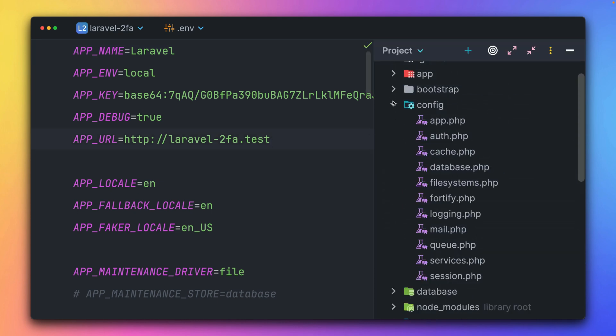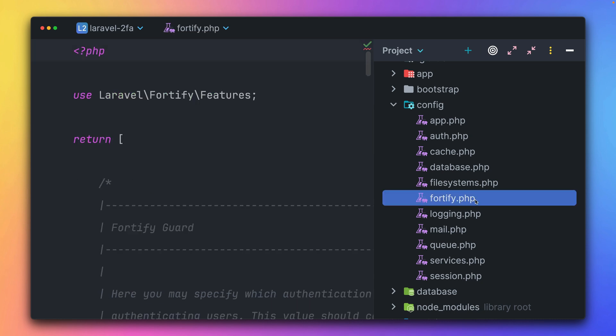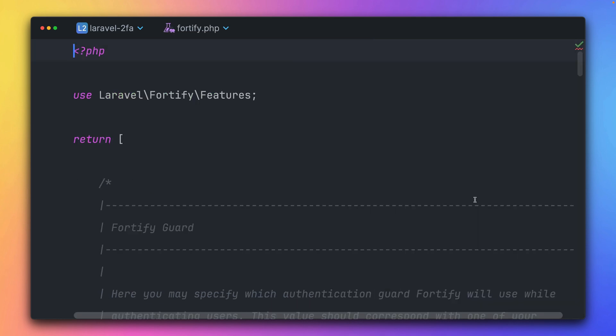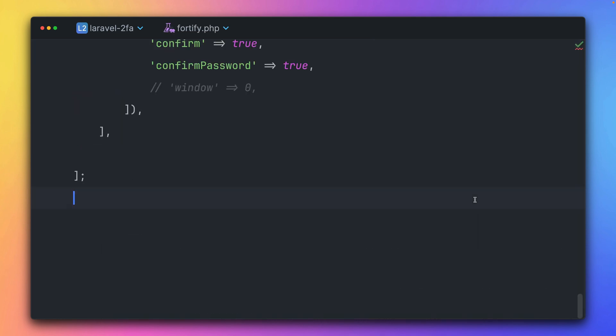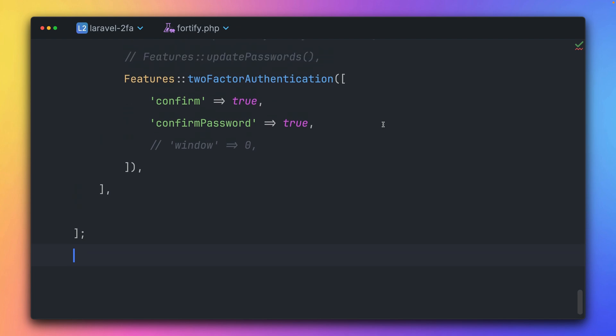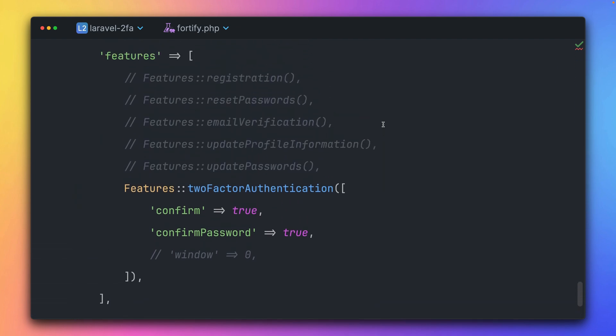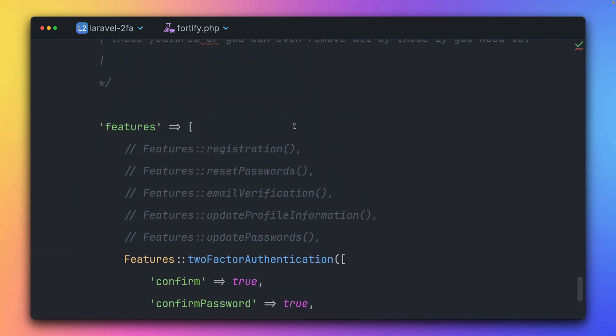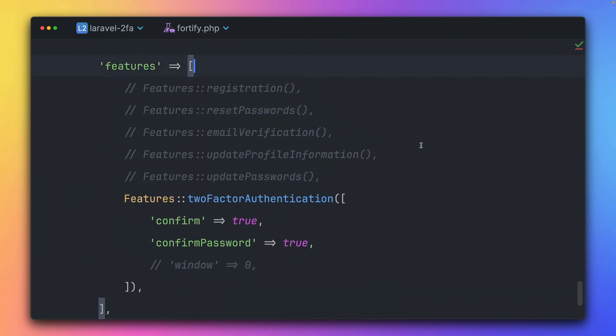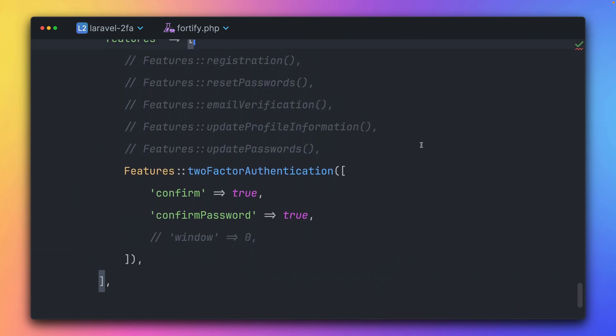And here inside is Fortify config. Let's go down here to the bottom. Here are the features which are enabled for this application. And you can see that we have enabled two-factor authentication.